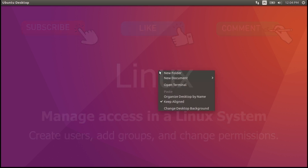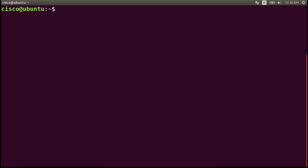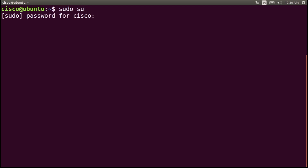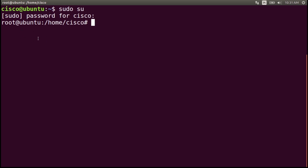Let's start by opening the terminal. We'll start by escalating privileges to the root level by entering the command sudo su for superuser, press enter, and enter the password. Now we are using root on the system, meaning that you have root privileges.